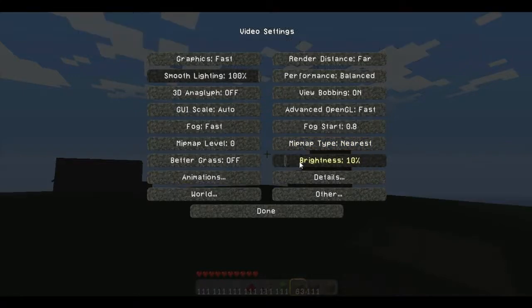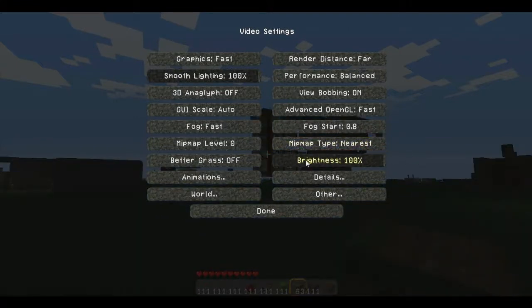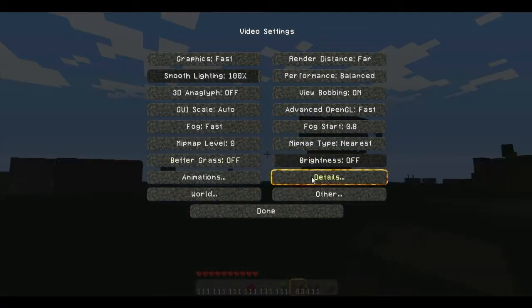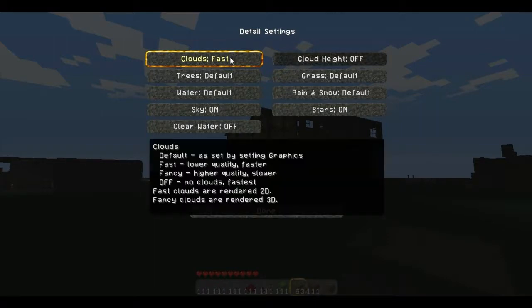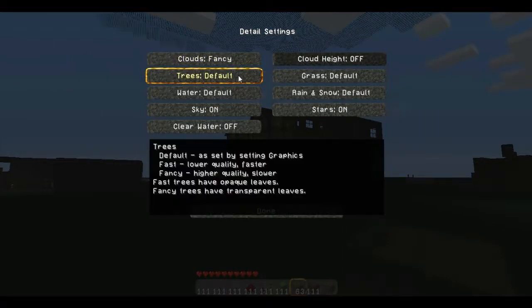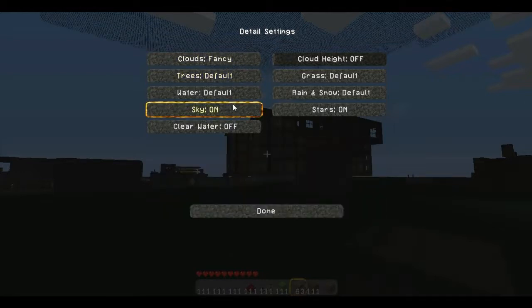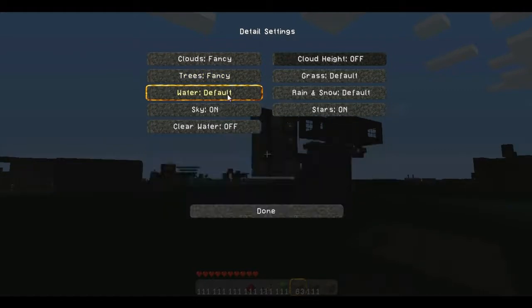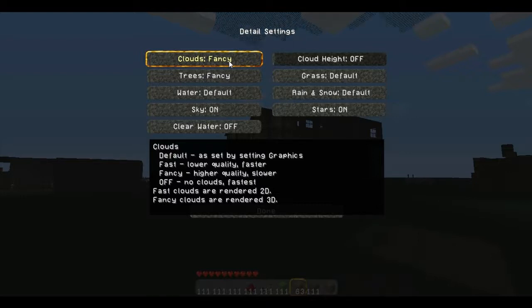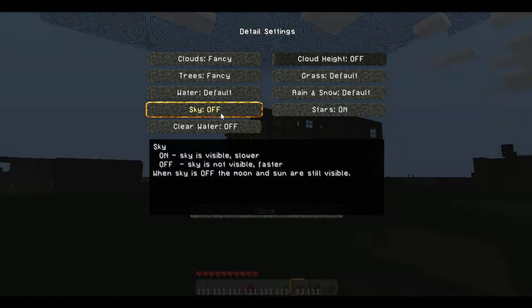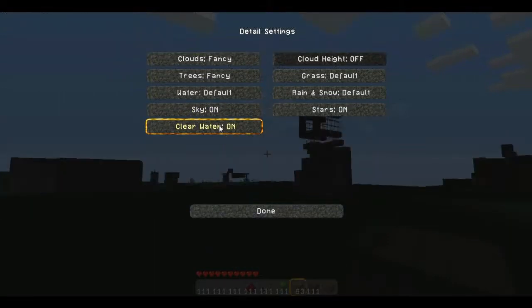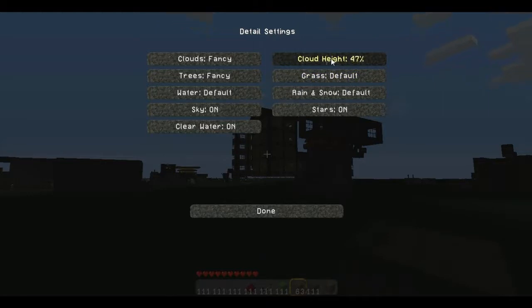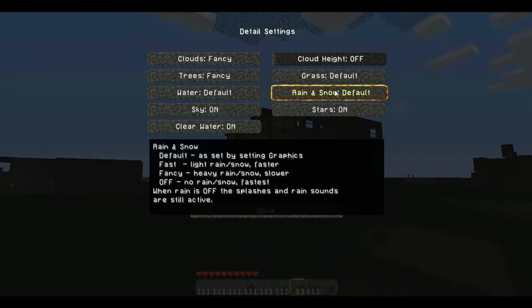For those of you who want your trees to be fancy, you can turn them on fancy. But say you want your clouds to be fast, you can do that with this. You can turn the sky on, sky off, kind of makes it bluish or grayish. Clear water, I actually want that on. You can change the cloud height. As you can see in the background, my clouds rose. Rain, snow, if you turn the weather off, this isn't really going to matter. If you want heavy rain and snow, turn it on fancy. At night you can turn the stars on. That's pretty fun.